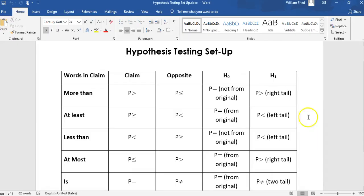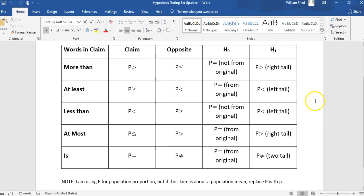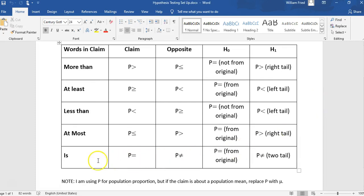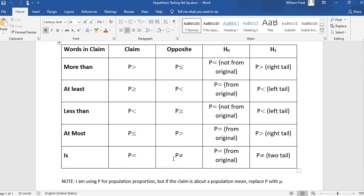So here's the setup chart. The claim is this one down here. So instead of p, we're now talking about mu sub d, the mean difference. So the claim is that mu sub d is 0. The opposite is that it's not. H null is that mu sub d is 0, which is from the original claim. And h1 is that it's not 0, which makes for a two-tailed test.